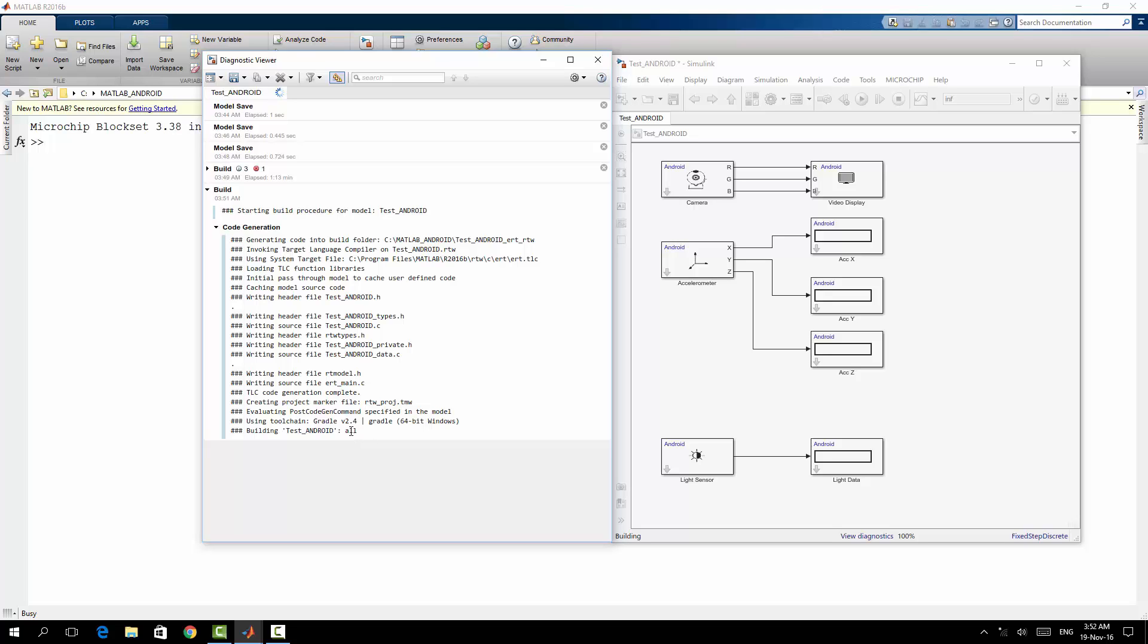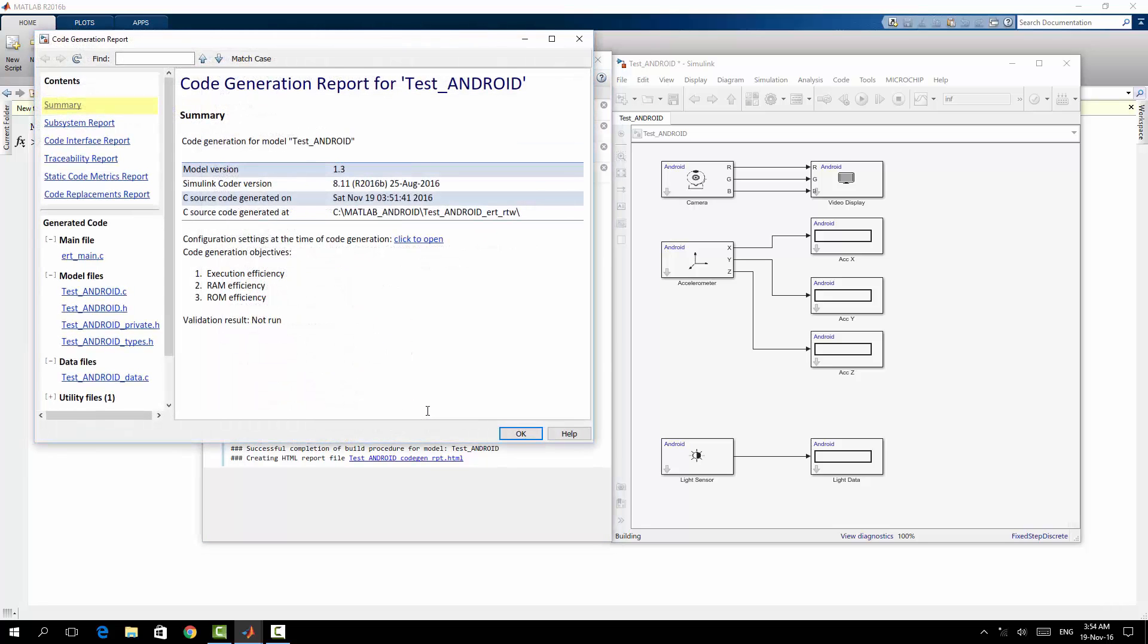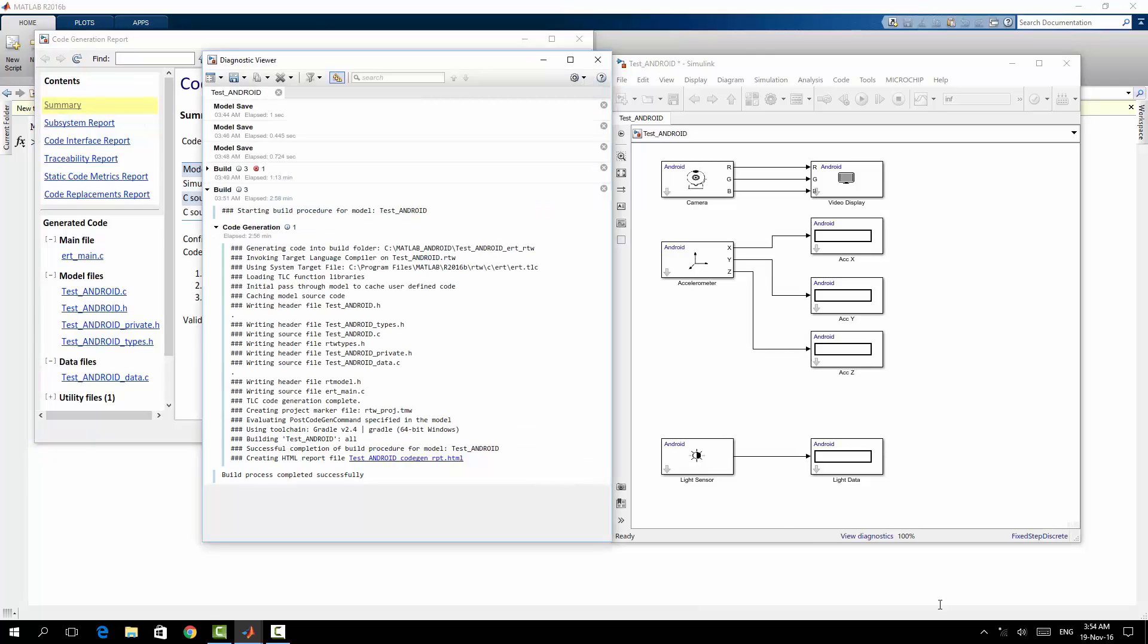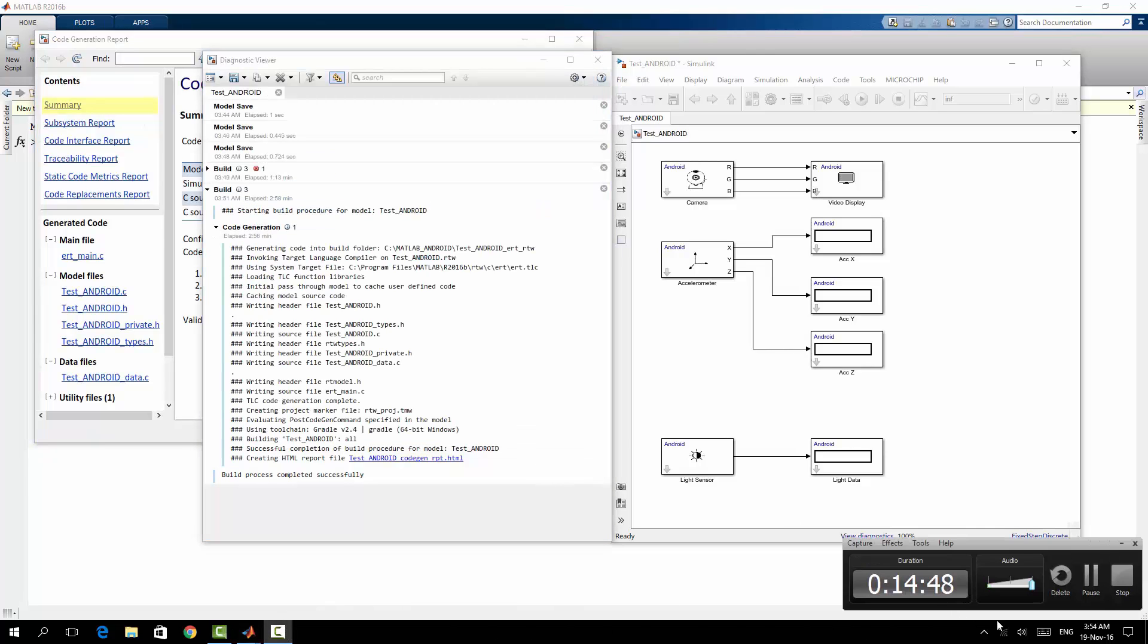After finishing building the model it will be downloaded to my device because currently my Android device is connected. Here we go, here we go, accomplishing of build. So right now I can see the application. I'm going to show you, and here is the report.